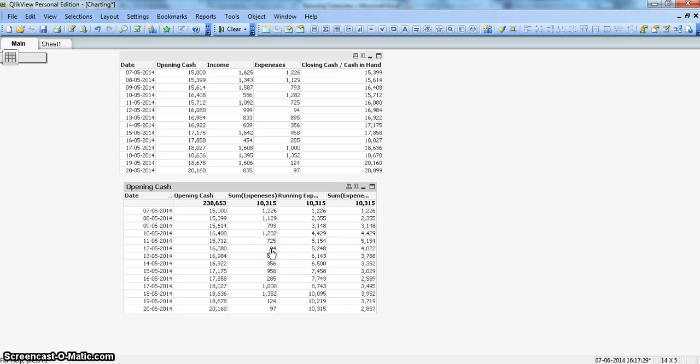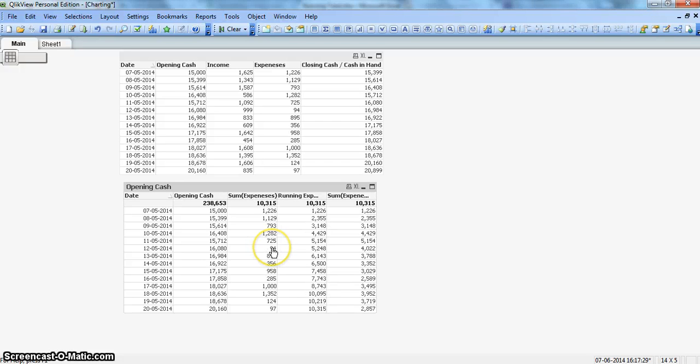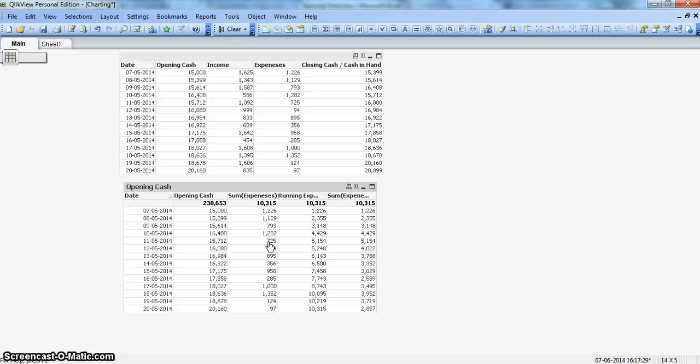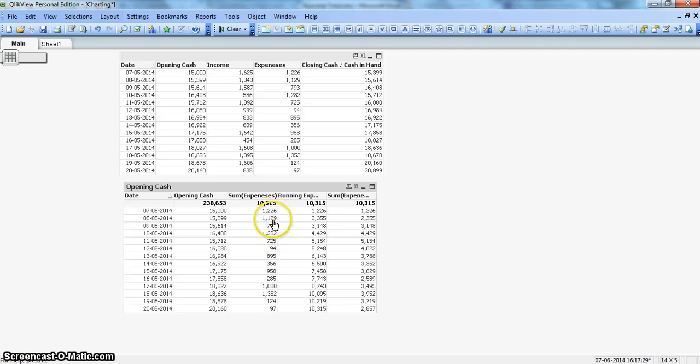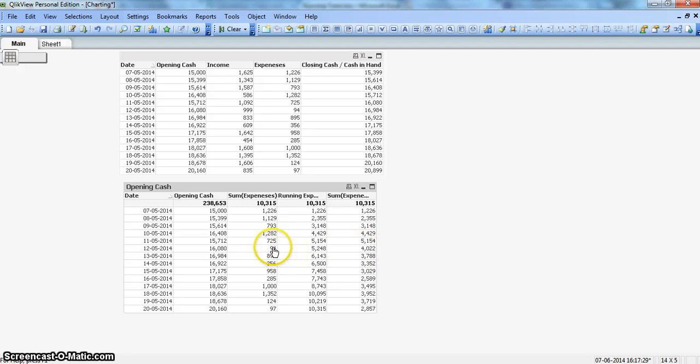What I mean by true previous five days: the value starting from 725 going one, two, three, four, five. It's producing the sum of these five values and giving it here in front of 94. If that's your business requirement, then how you can achieve it—all of those things I will cover in the coming video.